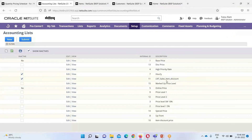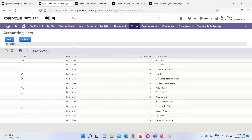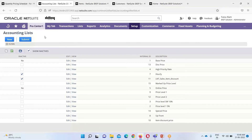Getting back into the list, you can see the price level I have created — that is the Marked Price Level. I have created my price level. The other way of setting up prices in NetSuite is the quantity pricing schedule.